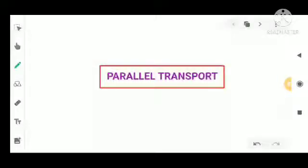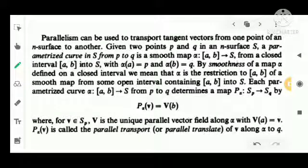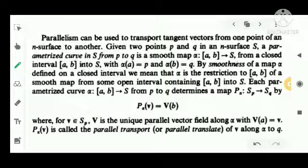The chapter Parallel Transport is continuing now. Parallelism can be used to transport tangent vectors from one point of an n-surface to another.